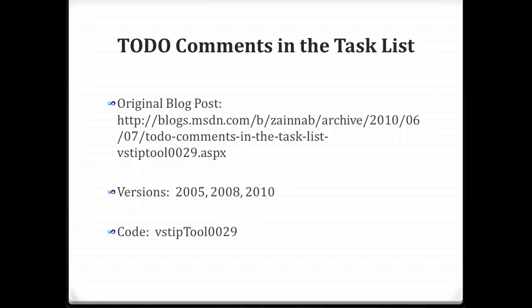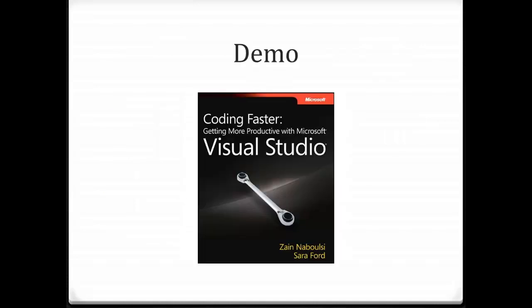Welcome again to another tip or trick. Today's tip is to do comments in the task list. You can see there the summary information. Let's jump right into it.